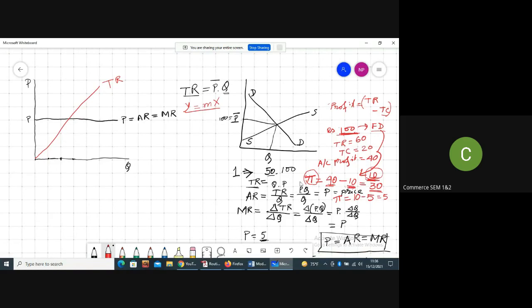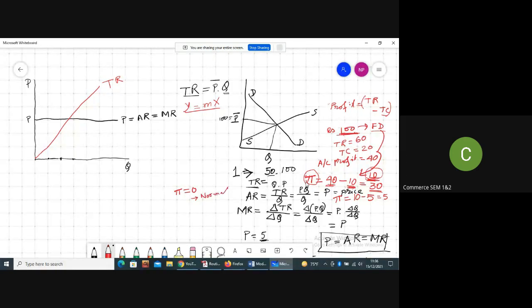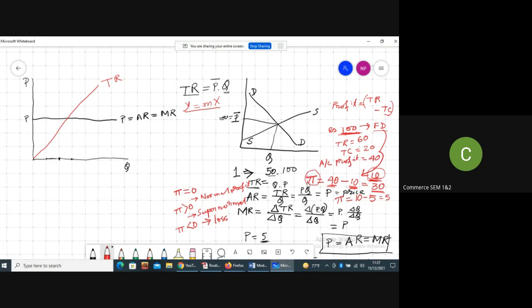When economic profit equals zero, we say the firms are earning normal profit — meaning the firm is getting just the opportunity cost of its inputs. If economic profit is positive, firms are earning super normal profit, meaning the firm earns some amount above its opportunity cost of production. If economic profit is negative, the firm is making a loss, or negative super normal profit.